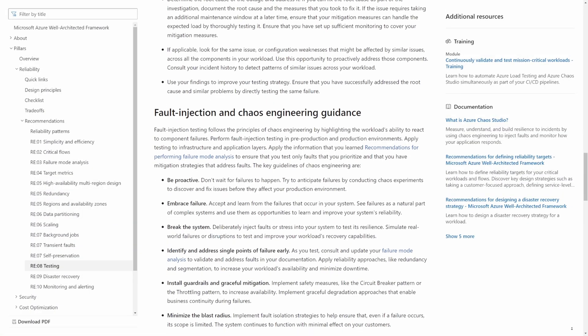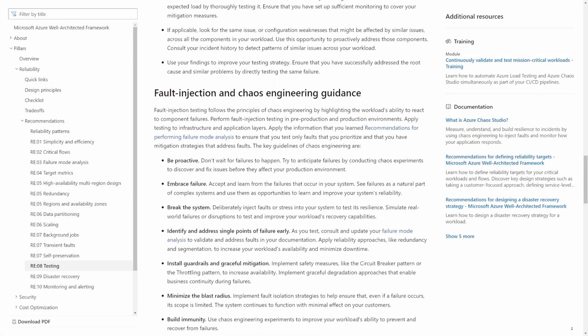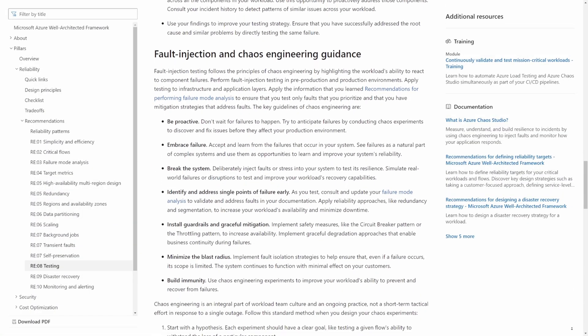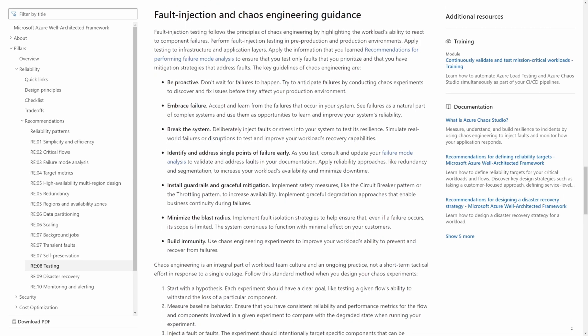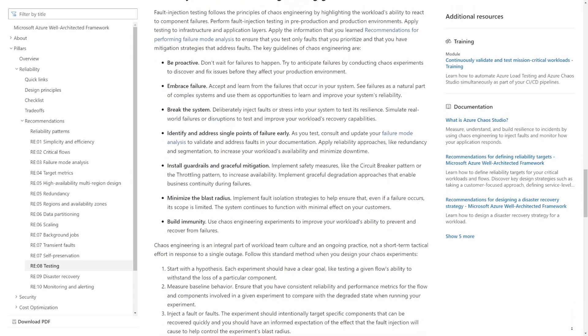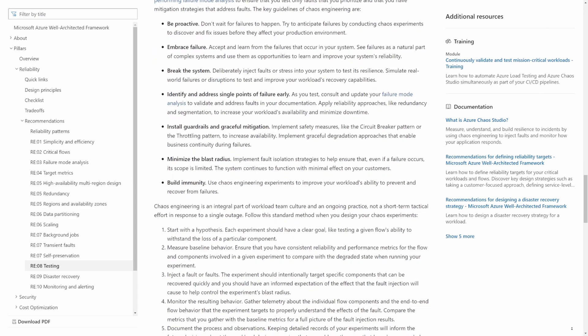Azure Chaos Studio is a really good tool to use when running your experiments. It is also mentioned in Microsoft's Well-Architected Framework alongside chaos engineering in the recommendations around testing. But if you're thinking, why do I need a tool to terminate a process? Well, Chaos Studio can do a whole lot more than just terminating a process.